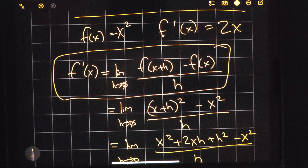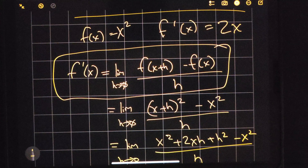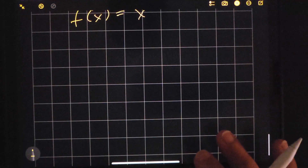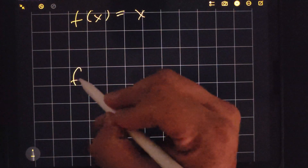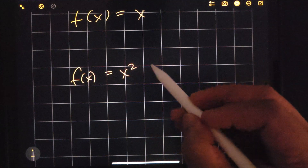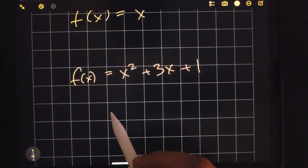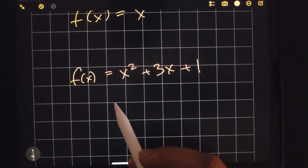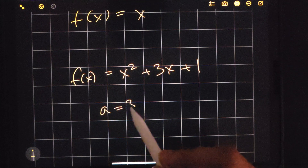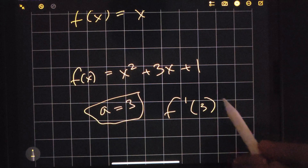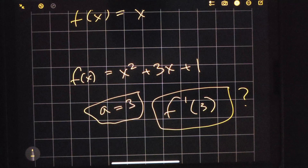In future videos I'll show you an easier way, but for now that's all for this video. If you want to try one on your own, try to find the derivative of f(x) equals 2x squared plus 3x plus 1, and find the value of the derivative at a equals 3 — so find f prime of 3. Good luck with that and I'll see you in the next one.